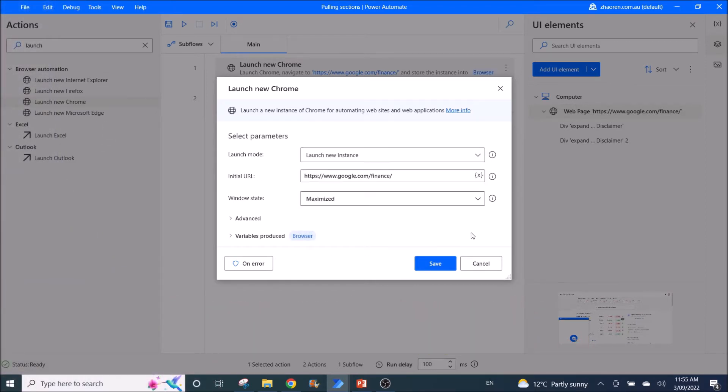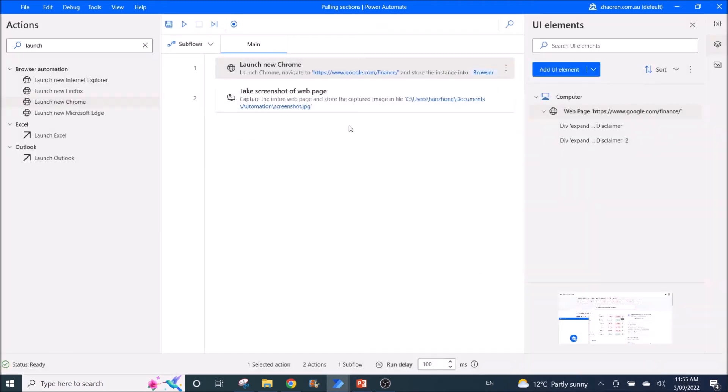Then I press save. Then I look for this function called Take Screenshot of Web Page.